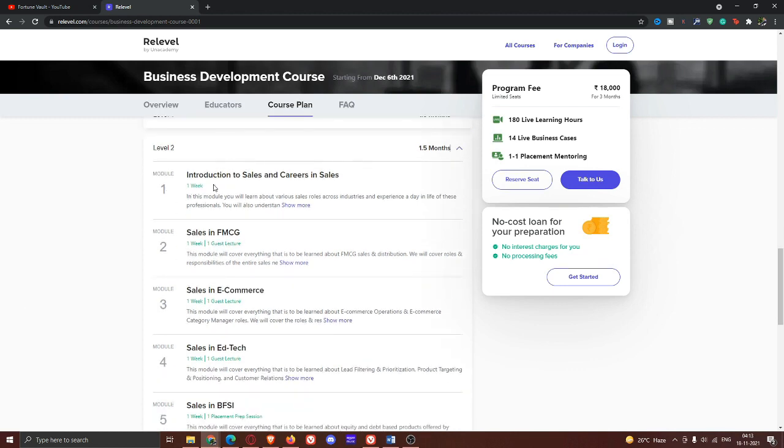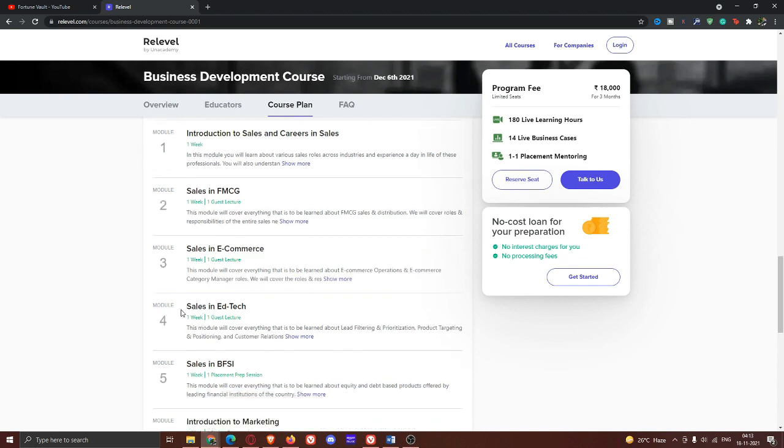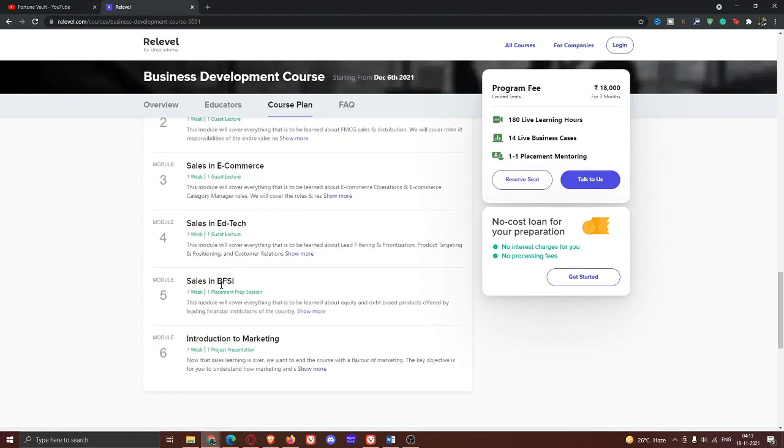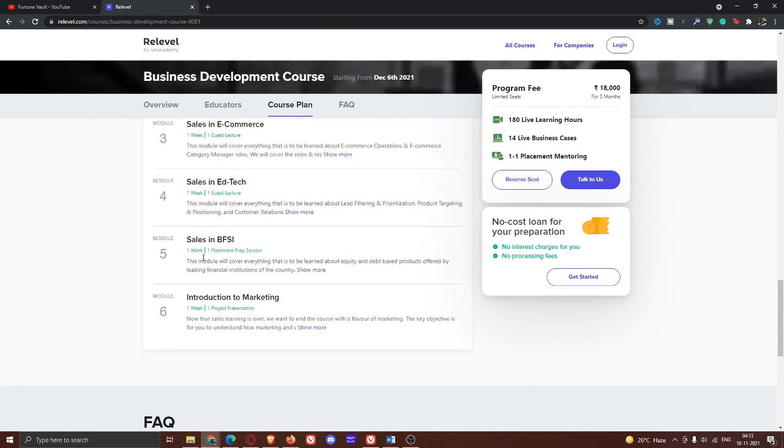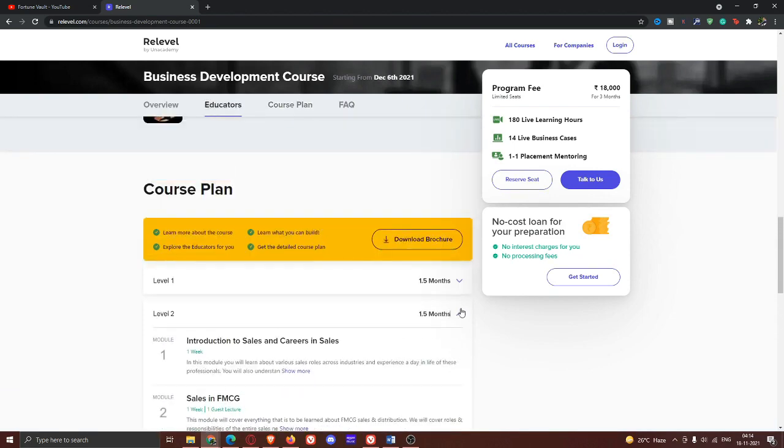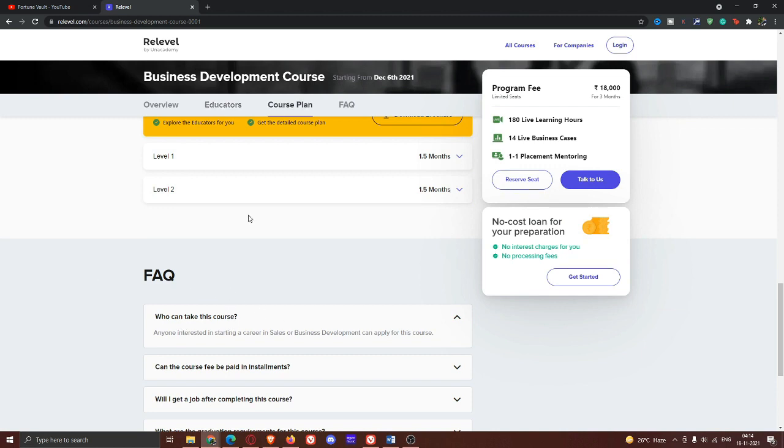Module 1: Introduction of Sales and Careers in Sales. This is 1 week. Next is Sales in eCommerce, also 1 week with guest lecturer. Next is Sales in Education Technology with guest lecturer. Fifth module: Sales in BFSI, also 1 week with placement preparation section. Finally, Introduction to Marketing, last week, 1 week with project presentation.